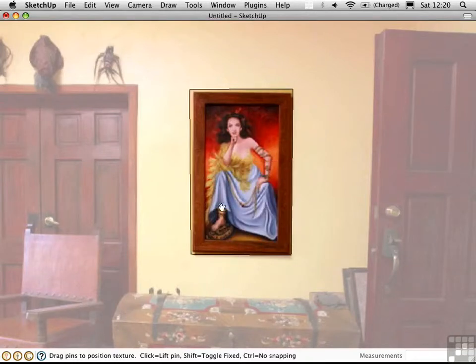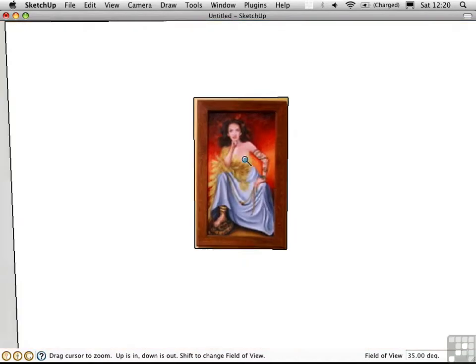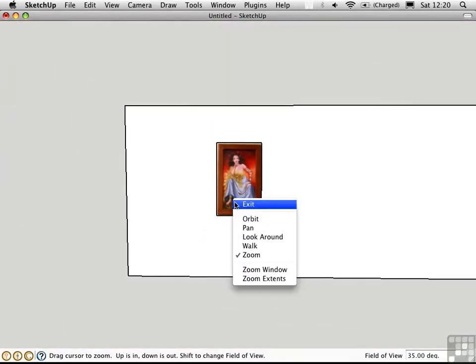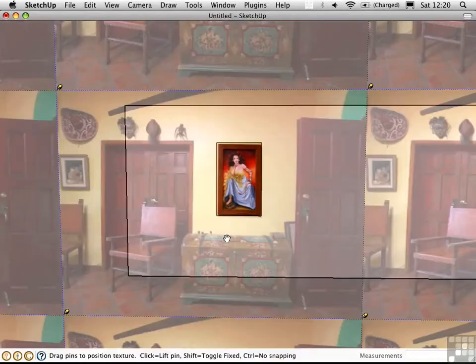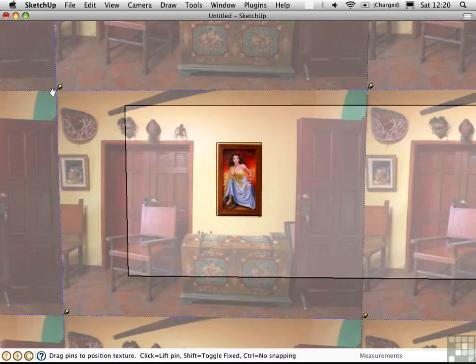Now we're in free pin mode. You can't really tell because the pins are off the screen. I'm going to zoom out. Exit the navigation mode. You can see the pins are out here at the corners of the original image.